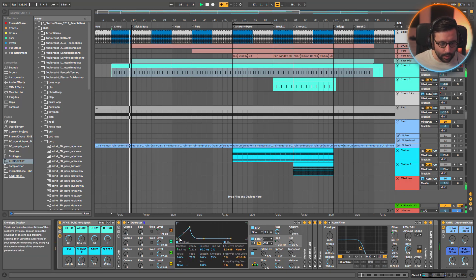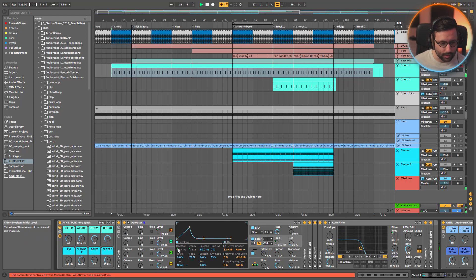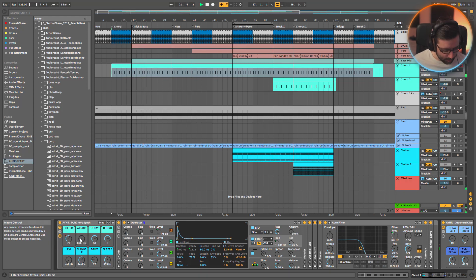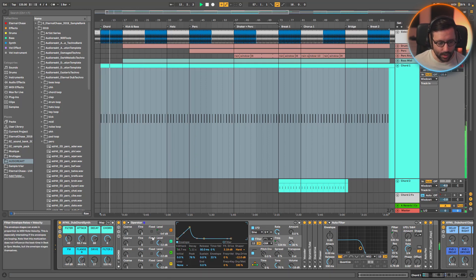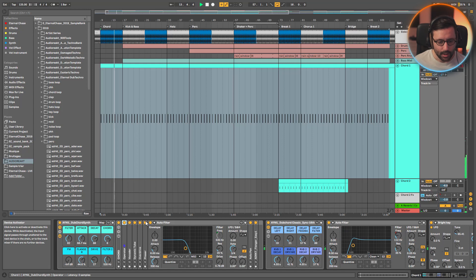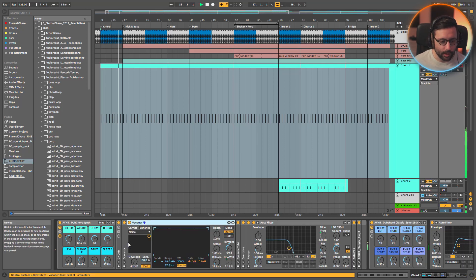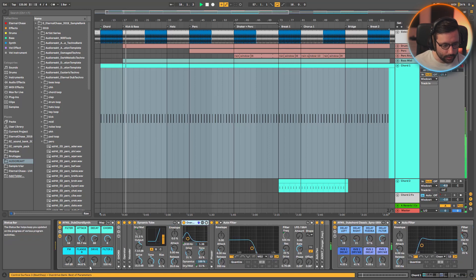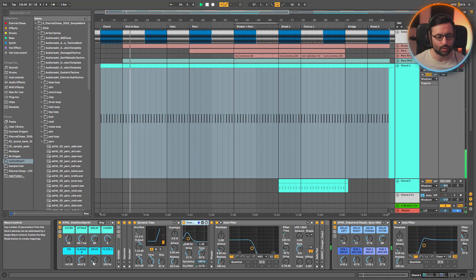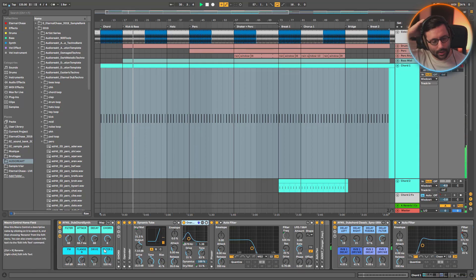The first chord has a long attack of around 70 milliseconds, which creates that sweeping whooshy chord — compared to the more percussive classic dub chord. A filter envelope shapes the sound. For effects, I use a vocoder, dynamic tube, and an overdrive mapped to a drive macro to add grit. The low pass filter is quite heavy, so you don't hear it much, but it's there.